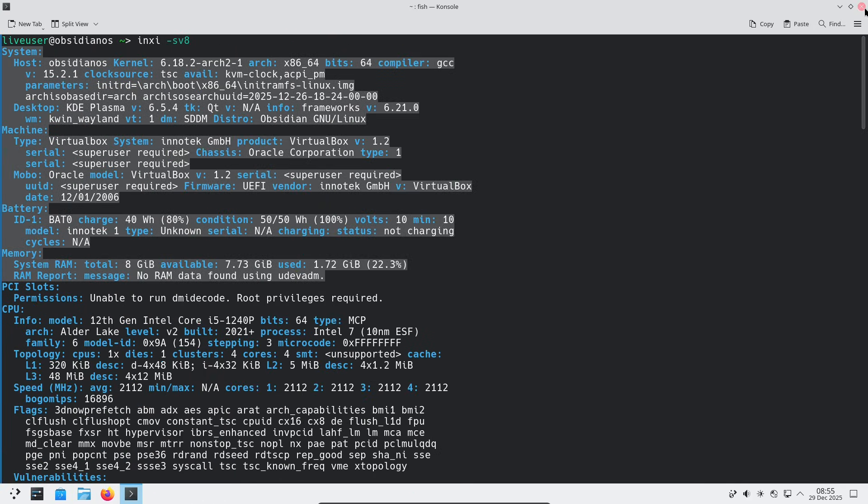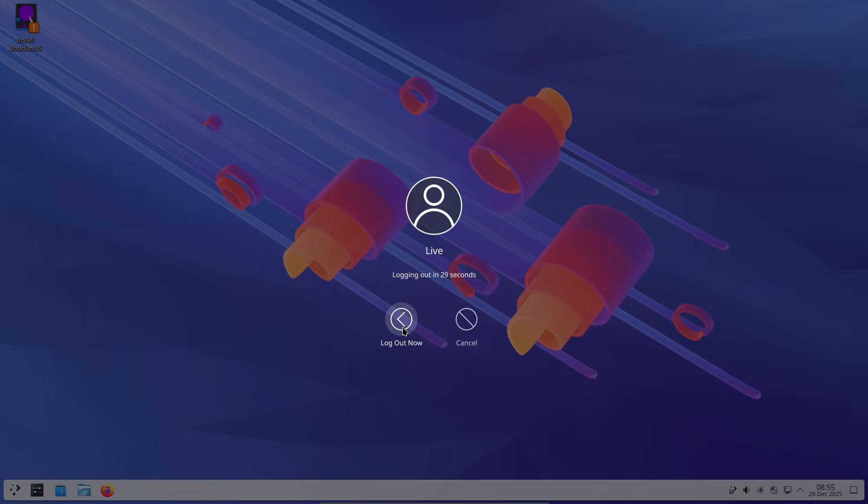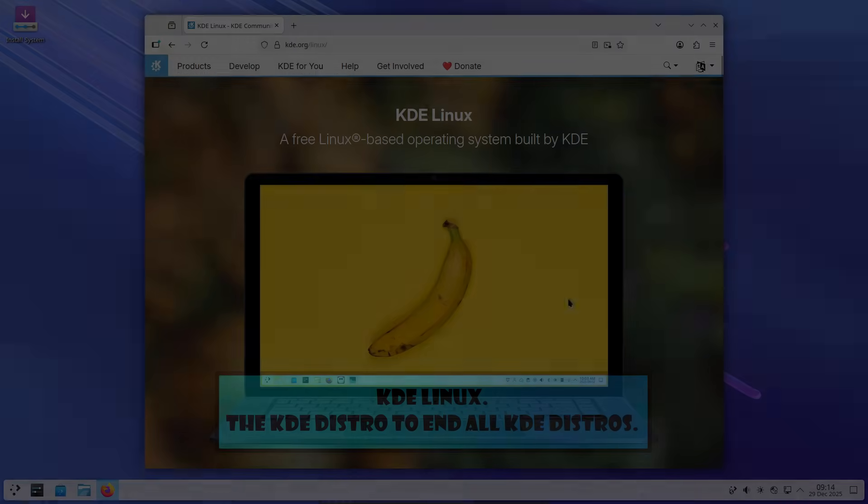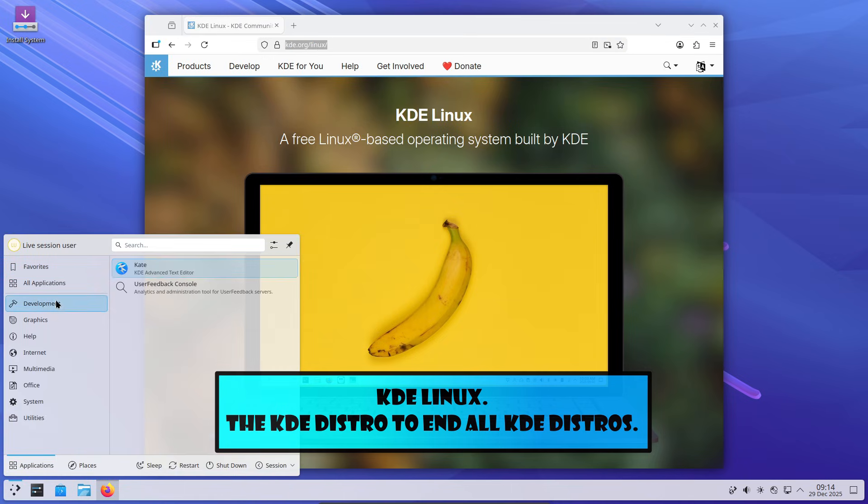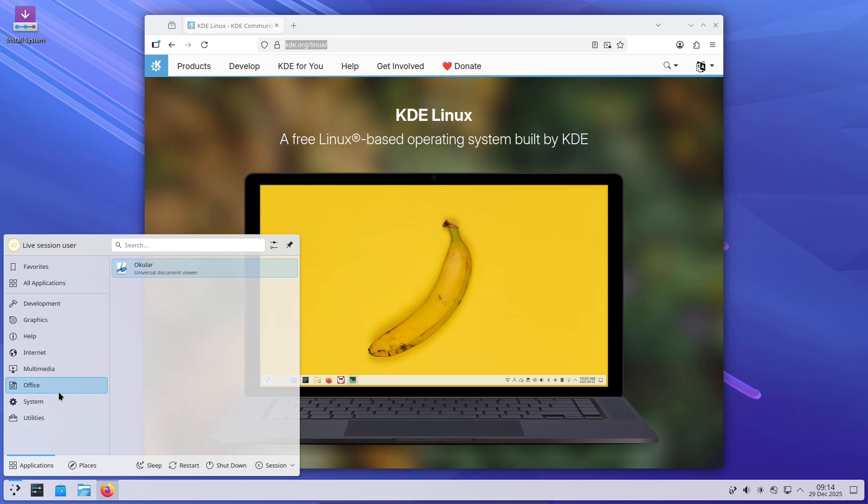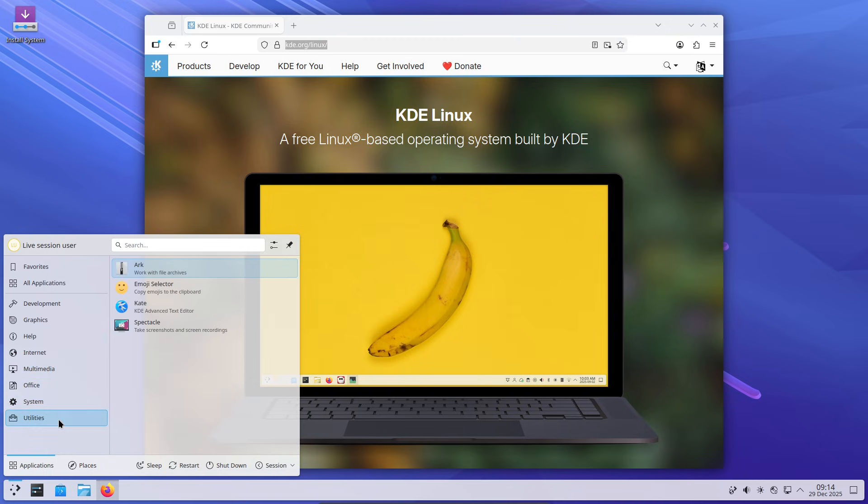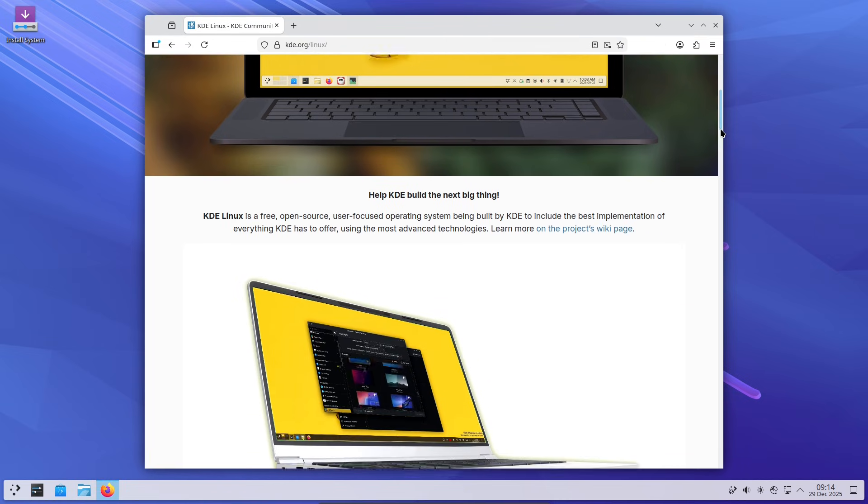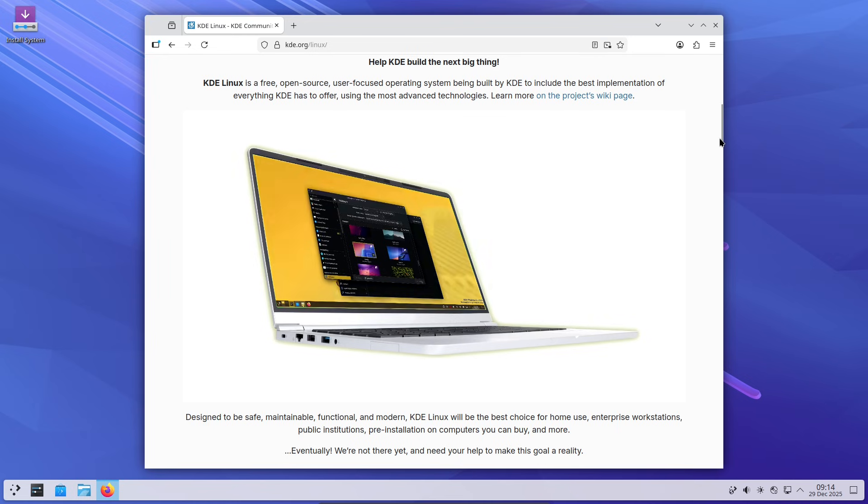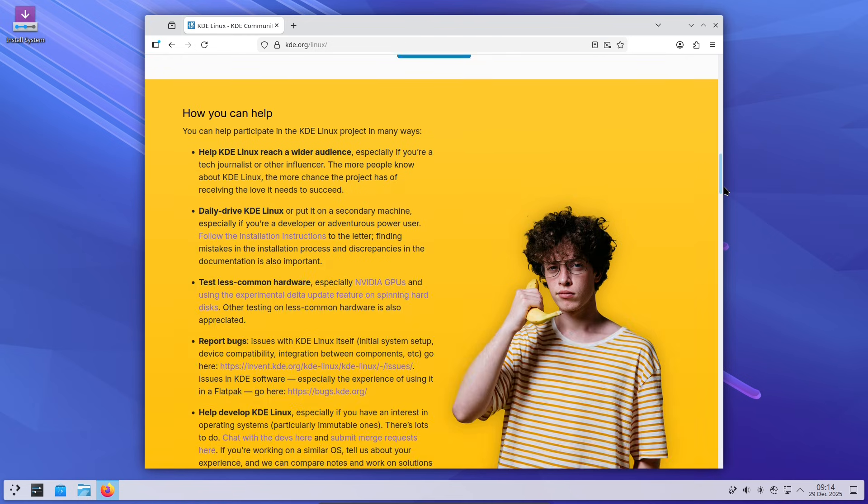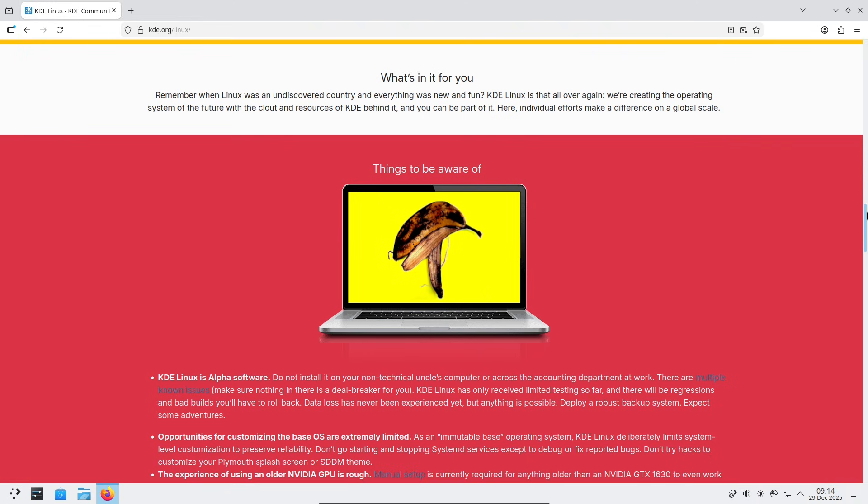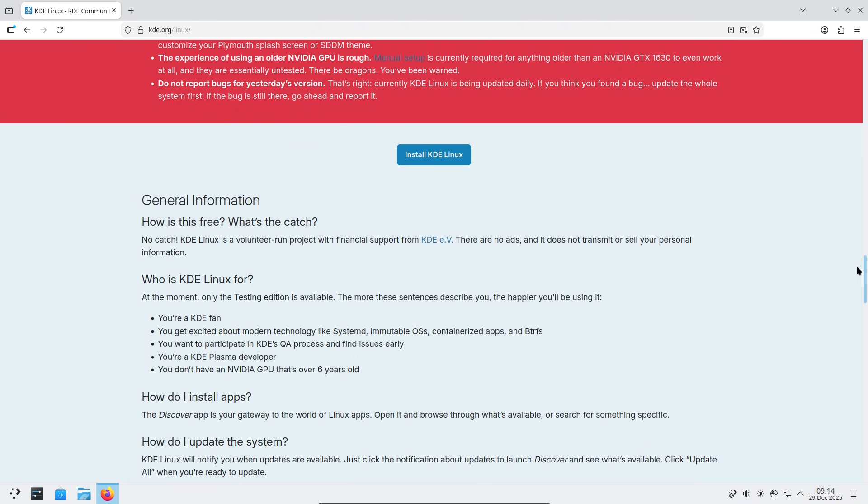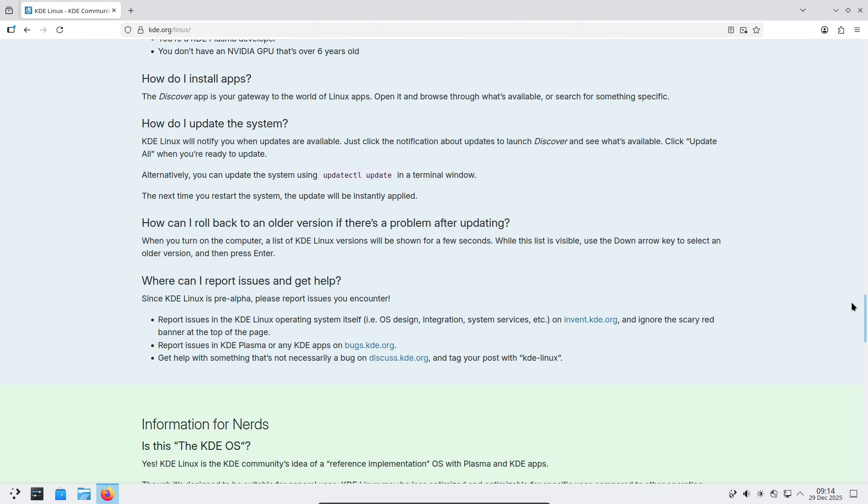So let's jump in. First up, KDE Linux. If you're a fan of the KDE Plasma desktop, this one might catch your eye. Launched in alpha form in September 2025 by the KDE project itself, KDE Linux aims to be the ultimate reference implementation for KDE software. That means it's designed to deliver the purest KDE experience possible without any distro-specific tricks getting in the way.